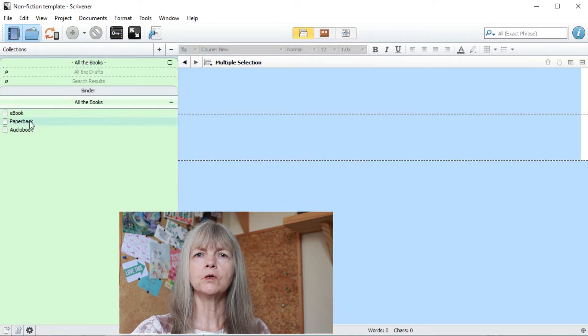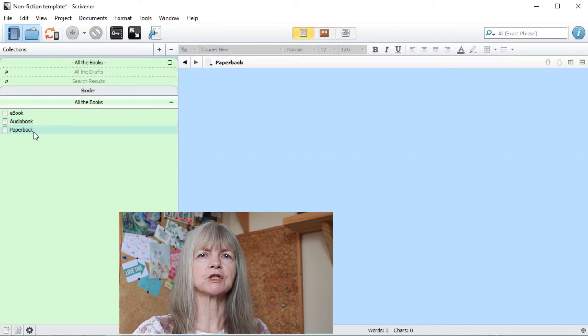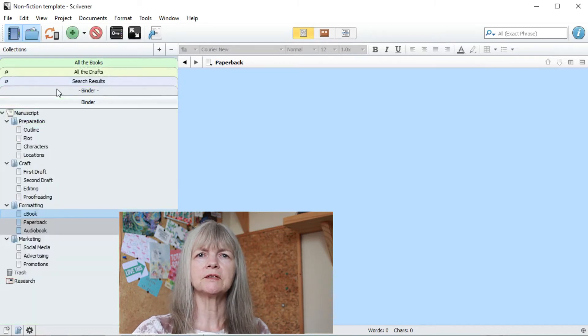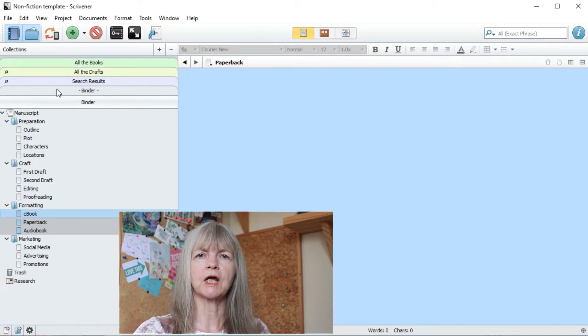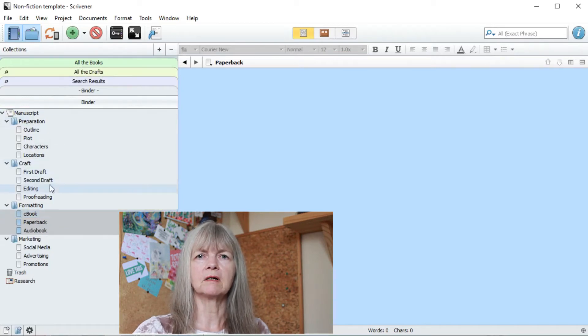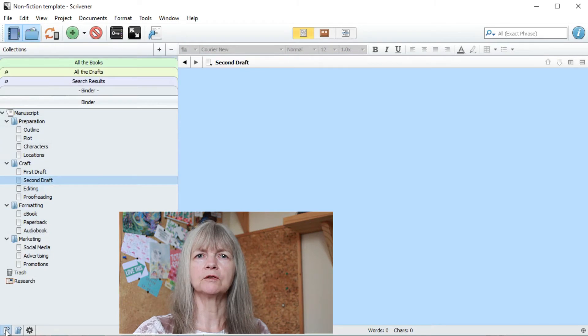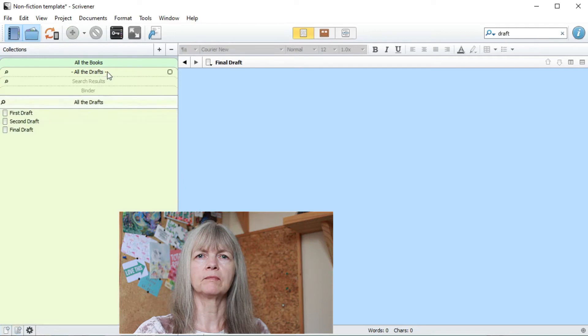You can always rearrange them, but that's only for the collection. They'll stay the same in the binder. The binder is your master document, so anything you change there will change in your collection. For example, if I add final draft, the search collection will now pick that up.